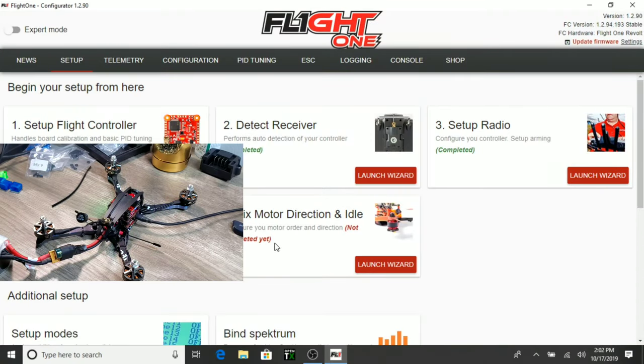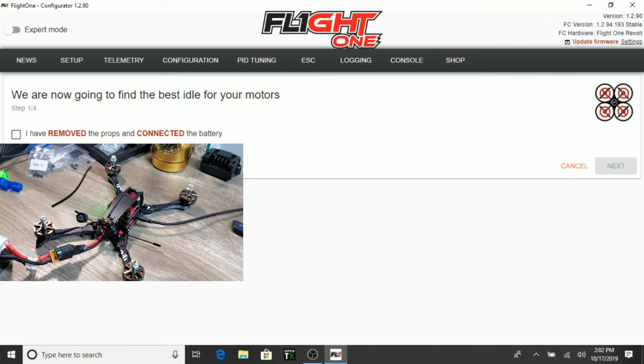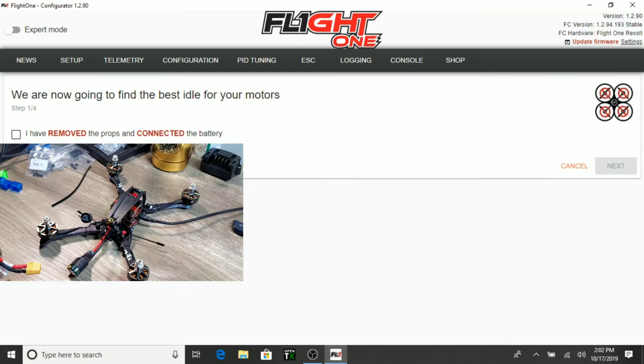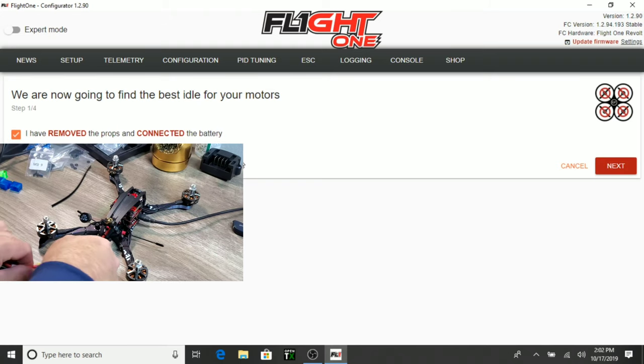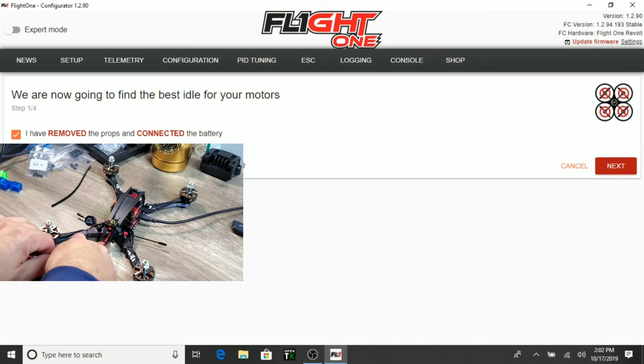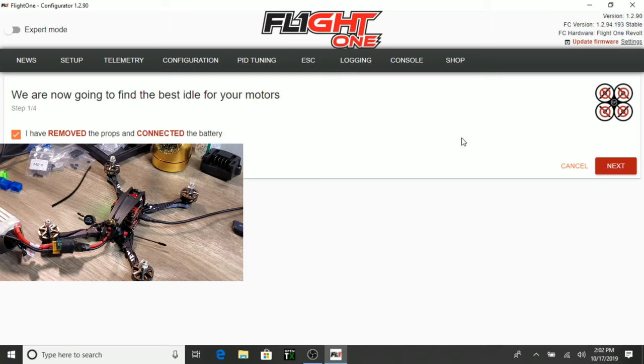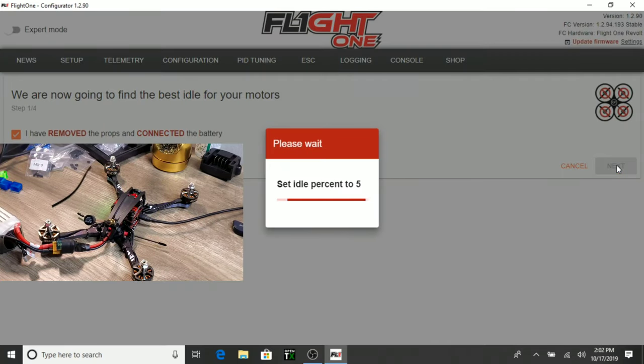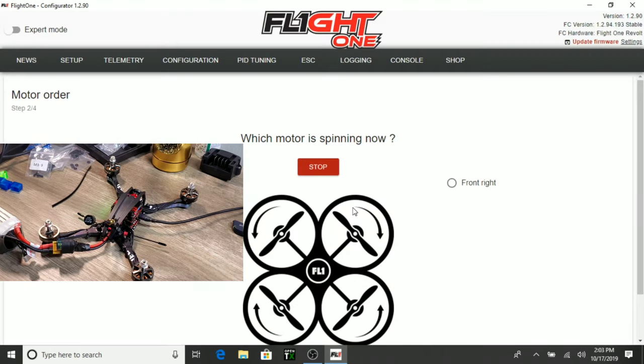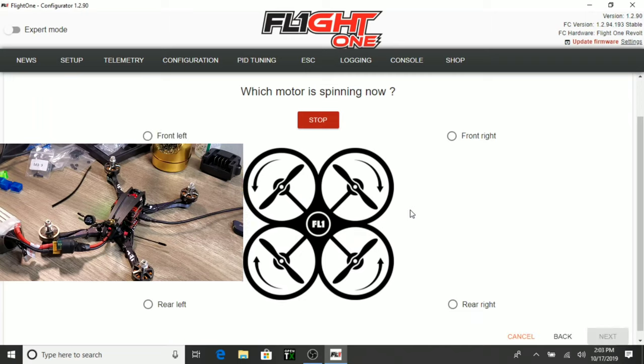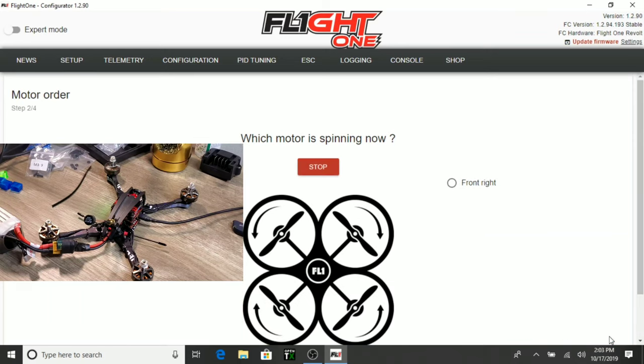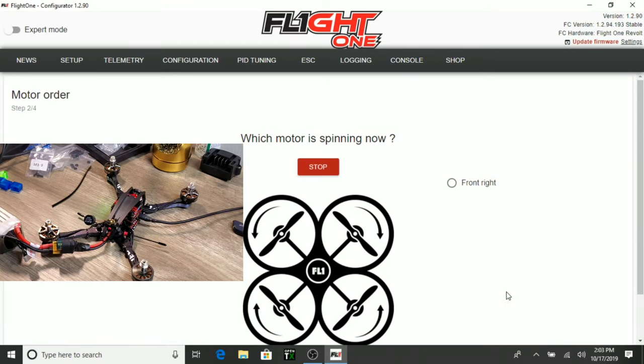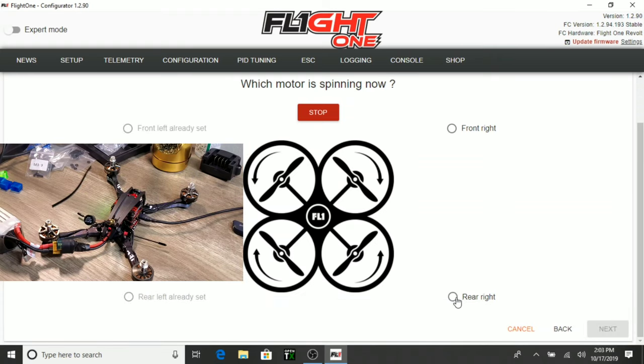Okay. Now we need to do the fixed motor direction and idle. So we'll go ahead and launch this. Okay. Let's go ahead and remove the battery. I'm going to go ahead and select I have removed the props and connected the battery. We need to connect the battery. I'm going to go ahead and hit next. Oh, look at that. Are all the motors spinning? Yes. Which motor is spinning now? That would be the rear left. I'm going to go ahead and hit next. Which motor is spinning now? Front left. Which motor is spinning now? Rear right.